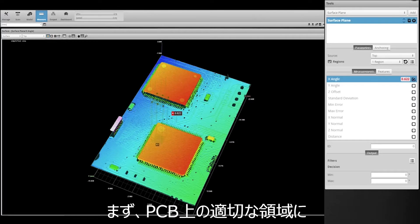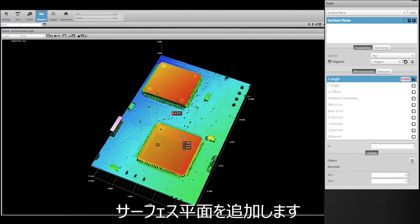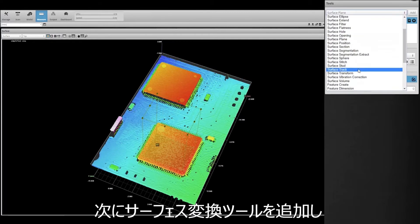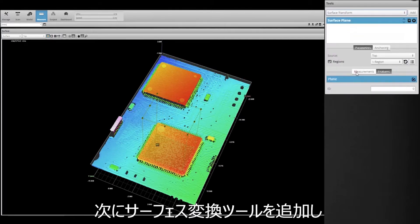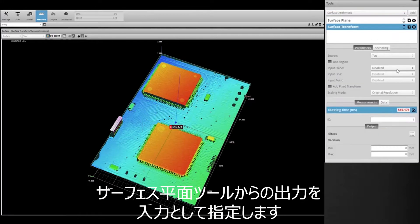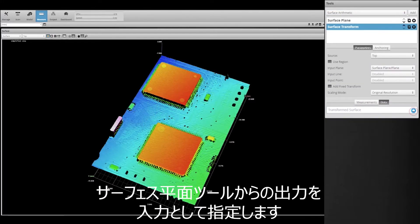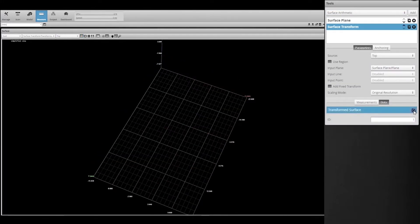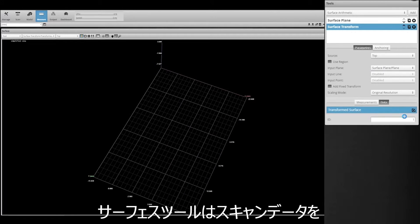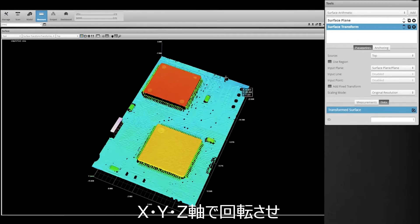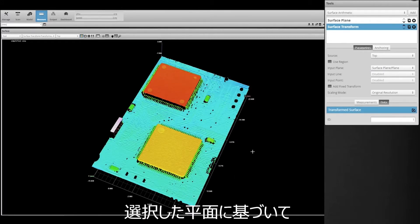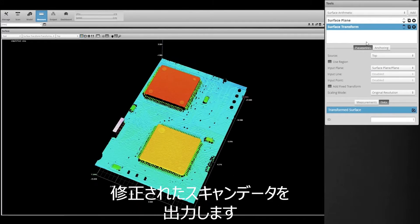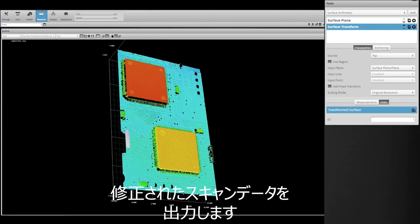We can use the Surface Transform tool to compensate for this, reducing the complexity of our system. First we need to add a surface plane to an appropriate area on the PCB. Next we add the Surface Transform tool and select the output from the Surface Plane tool as an input. The tool rotates the scan data around the X, Y, and Z axes to output corrected, transformed scan data based on the plane we selected.